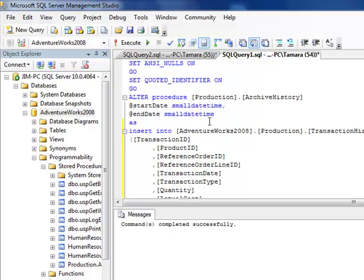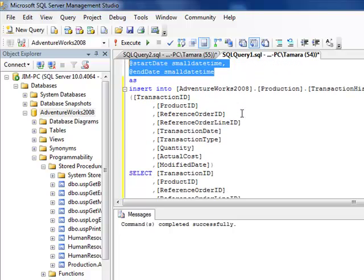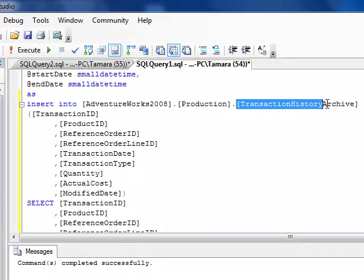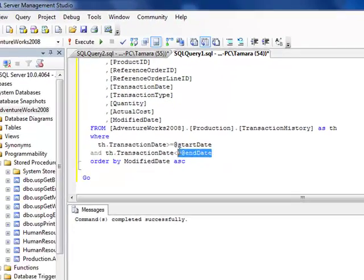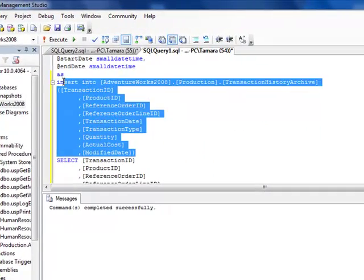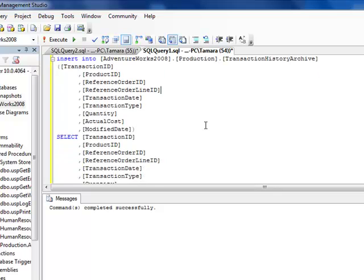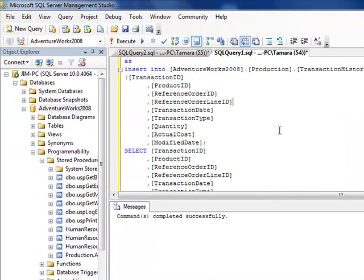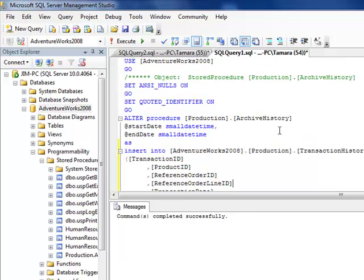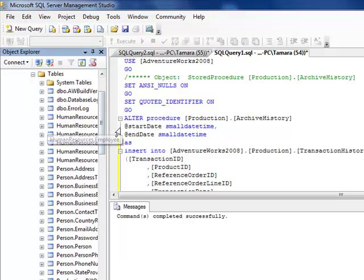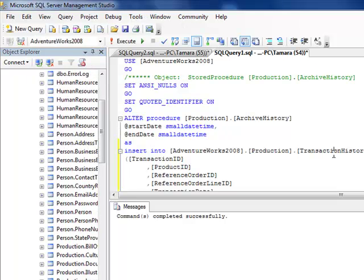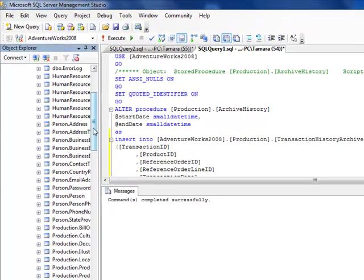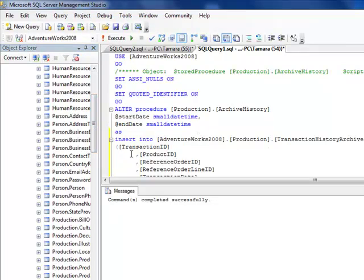Let's go ahead and run this. Picking up from the previous video, this stored procedure takes two arguments for a start and end date. What it does is take the transactions from the transaction history table, delimited by the dates, and archives them over into the transaction history archive table. We looked at this previously and saw that the oldest month in the transaction history table was September 2003, and we're going to archive that month.